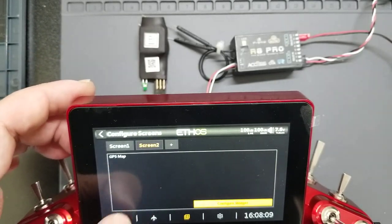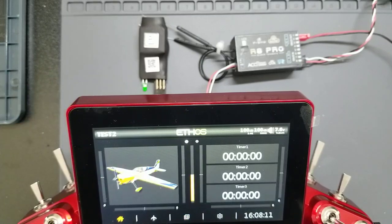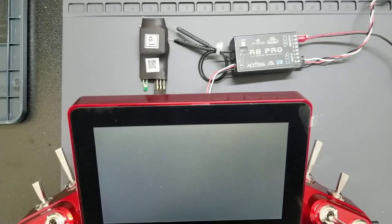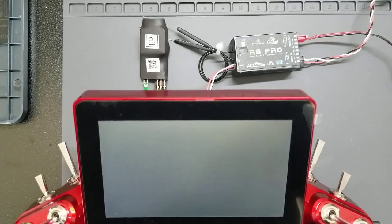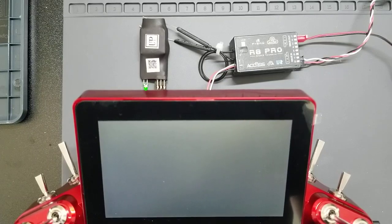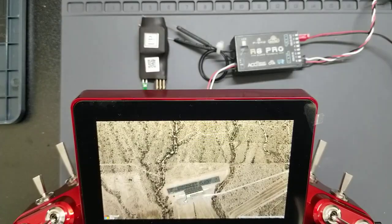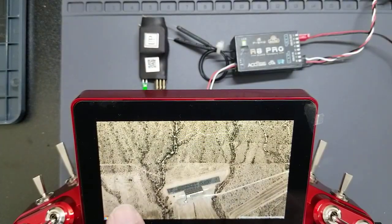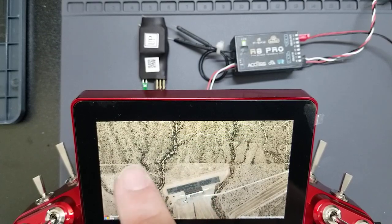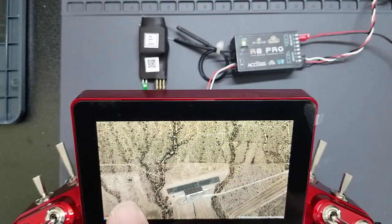But then once you go to your home screen, you can page over. And it takes a second to load the image file. And you'll have your image file. And as your model flies around, it'll track the GPS.